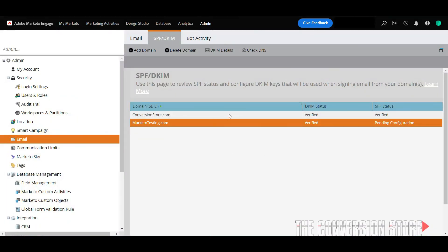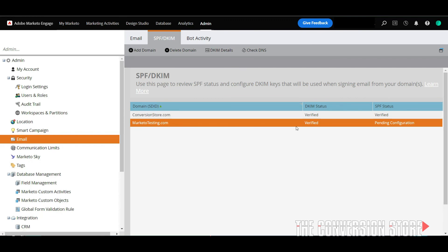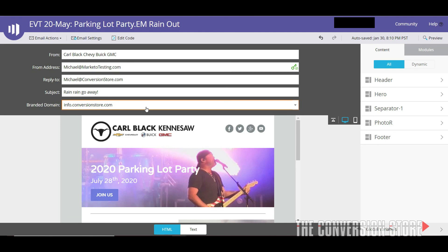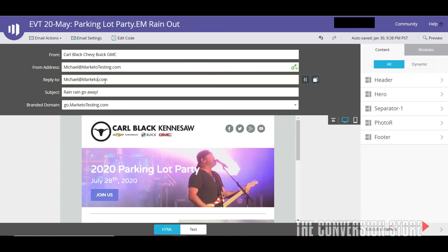Once you verify the SPF record, you can go ahead and send with that email address. I'll go back into my email editor and now I have two different options set up in my branding domain, plus the ability to send from either conversionstore.com or marketotesting.com. I'll change the from address from michael@conversionstore.com to michael@marketotesting.com, change the branding domain links, and change the reply-to address to marketotesting.com. Now when I send this email, I'll have consistent domain names for the from address, it'll be signed with SPF and DKIM, and the links will also show marketotesting.com. That's how you send out an email with a second domain name.